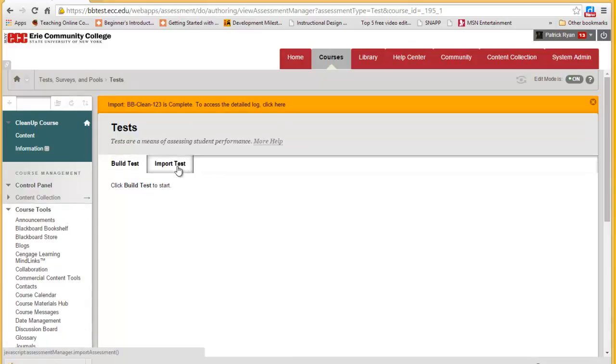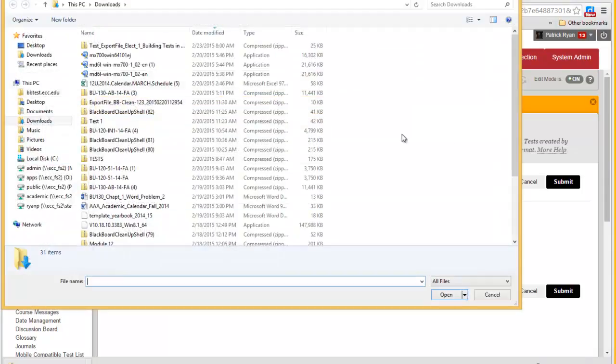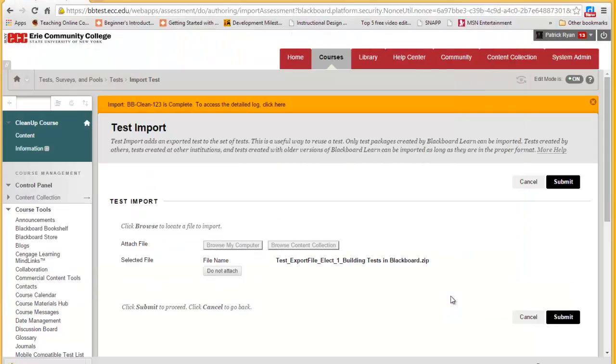We click Import Test, browse my computer, find the file we just downloaded, click on it, click Open, and click Submit.